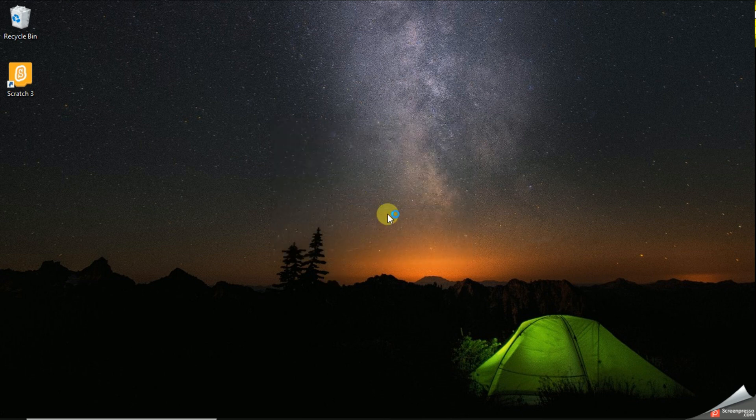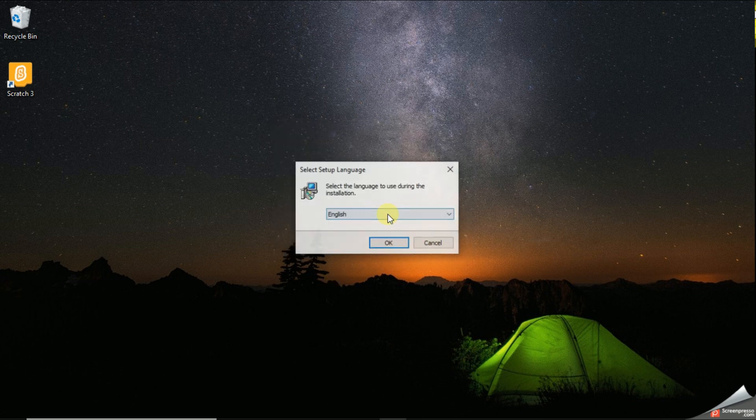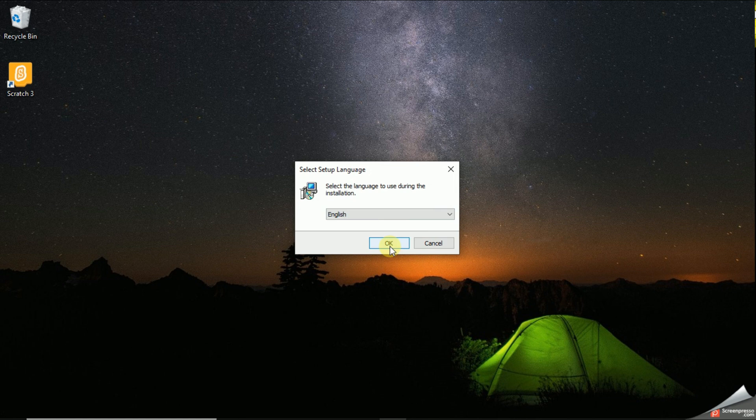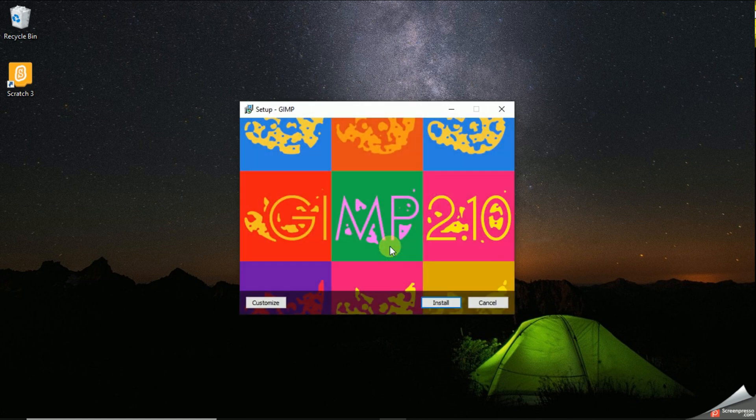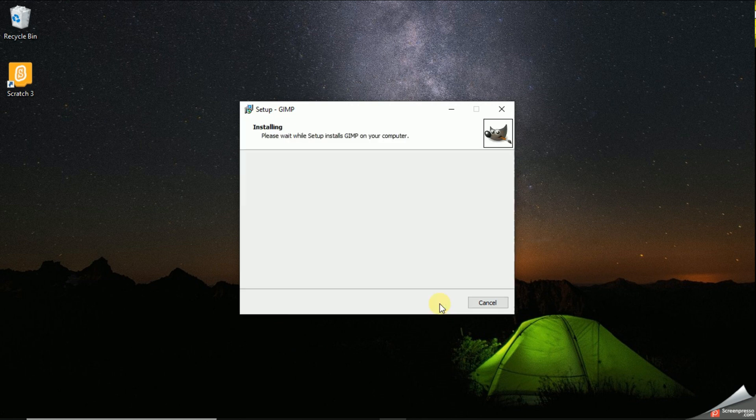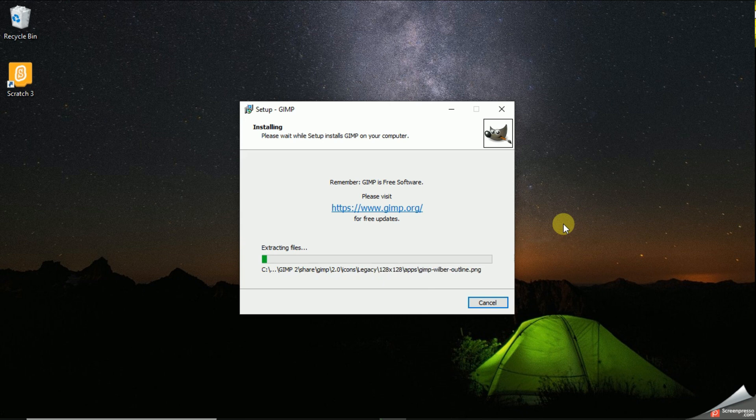Now I have selected the language as English, then you can simply give OK. Now let's click the Install button. This will take a few seconds.